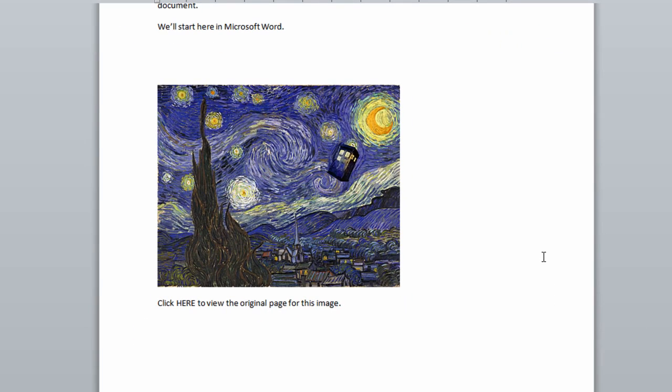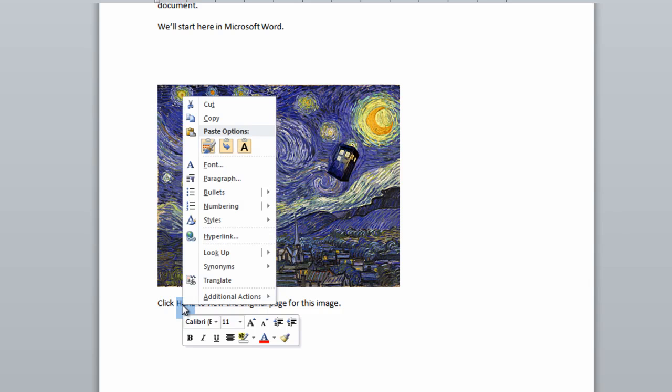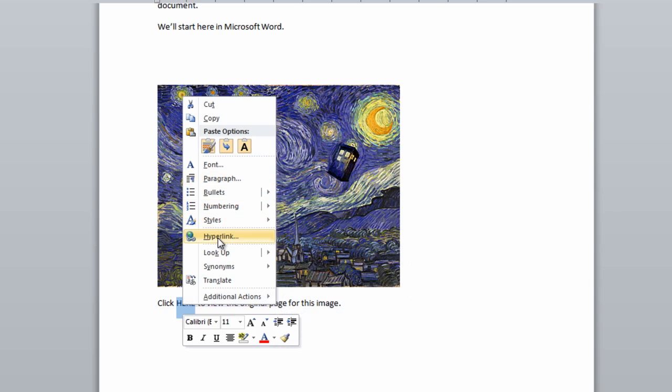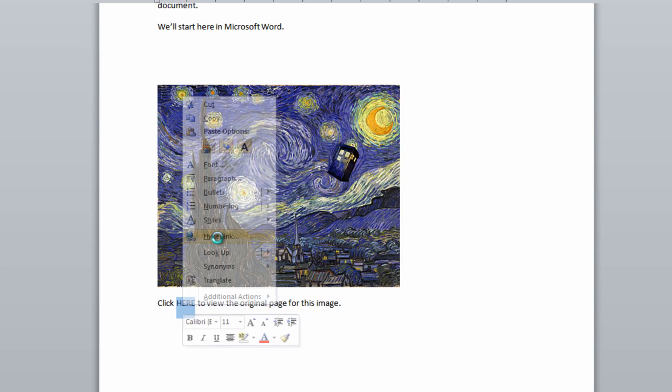I have in this document an image and text I want to turn into a hidden link. We'll start with the text. I highlight the words I want to turn into a link. In this case, the word here. Then I right click or control click to bring up the secondary link menu. And from here, I'm going to select the word hyperlink.